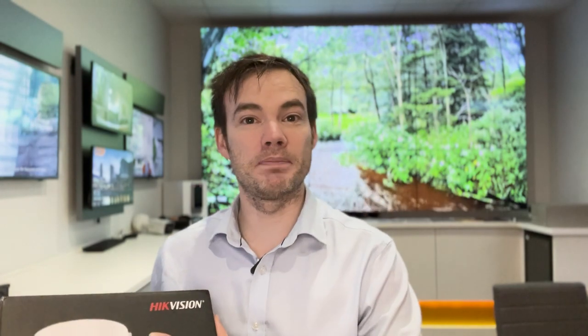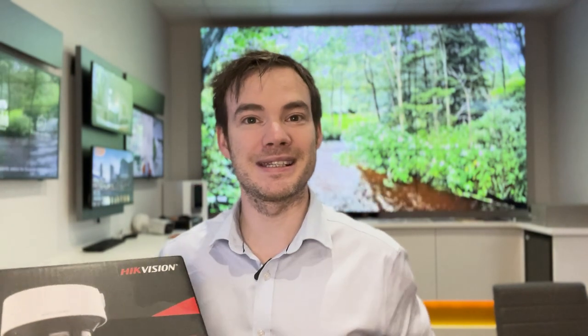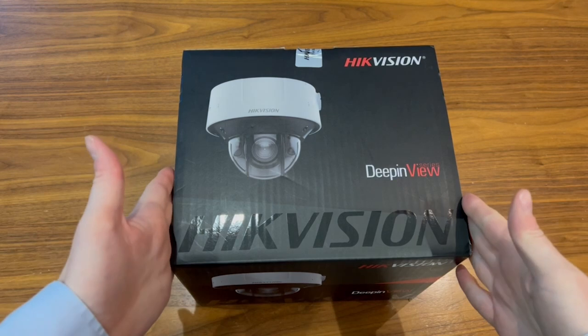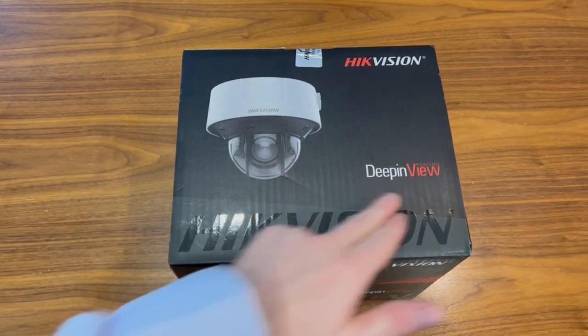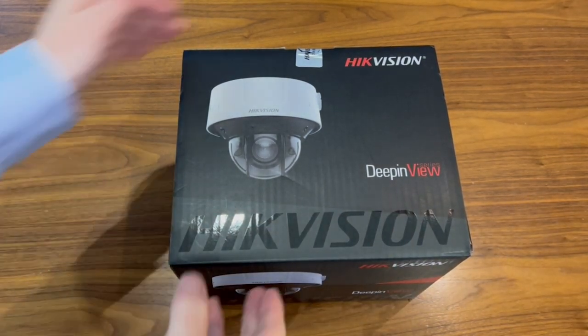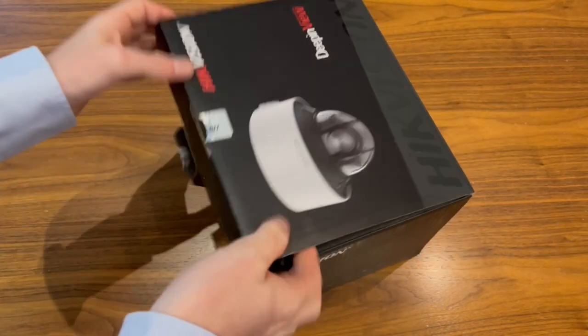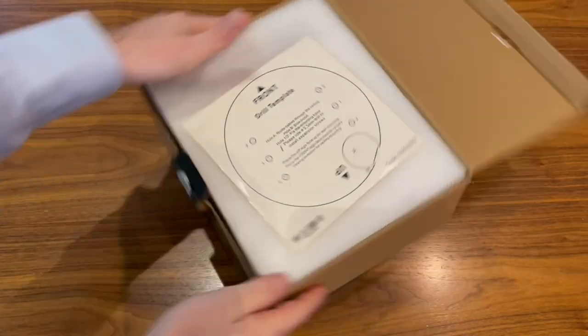What we'll do then, we'll pop this out the box, take a look, and just see what it looks like inside. So we're going to pop this out the box and take a look. It's part of the DeepinView series, being a 7 series. We'll just open this up and see what the camera looks like.